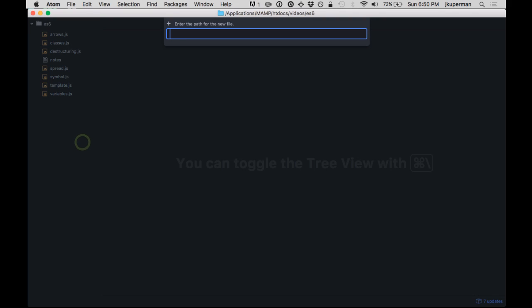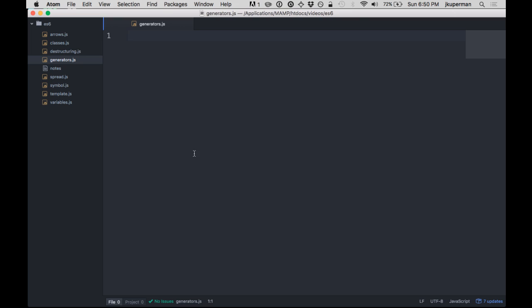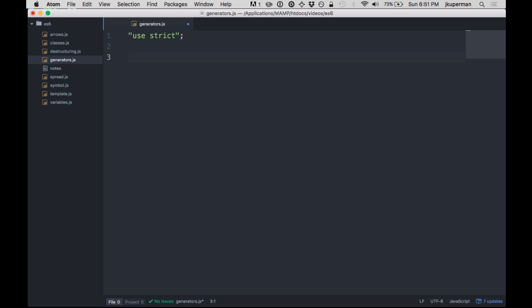So I'm going to make a new file called generators.js. And I'm probably going to be using let to declare variables, so I'm going to go ahead and declare use strict at the top. Okay, so let's make a really basic generator example so we can kind of get started. You can tell generators are being declared because after the function keyword, you'll see an asterisk like this.